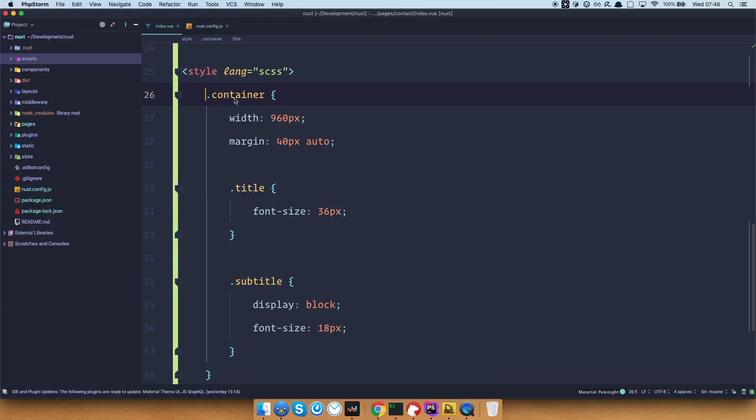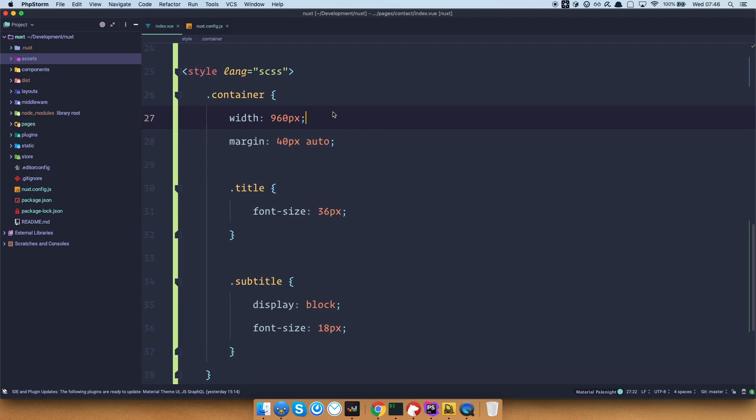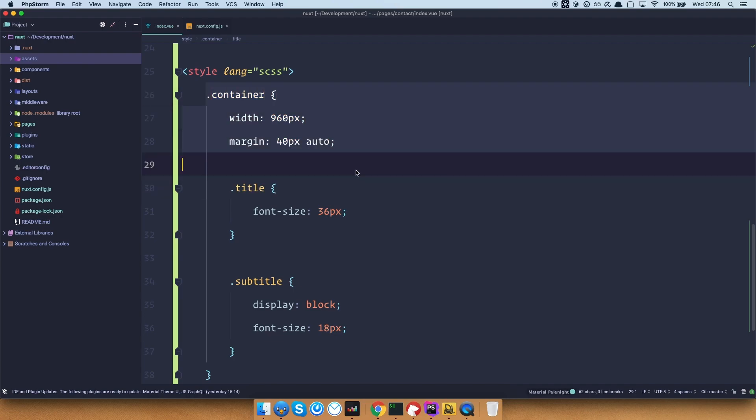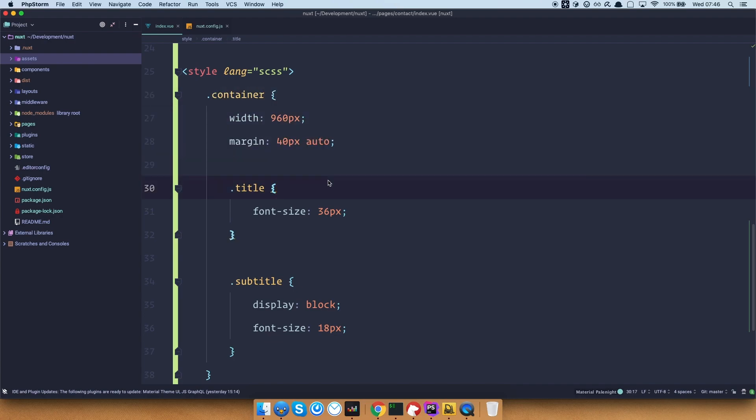So now we have this container right here. The probability is that you would use that container throughout your site. Of course, what we don't want to do is for every one of our components and pages to have to define this container once again. And once our CSS is extracted, if we do that, then container will repeat over and over in our CSS and that of course is not good. So what can we do to alleviate this situation? Well, we can create a global CSS file.